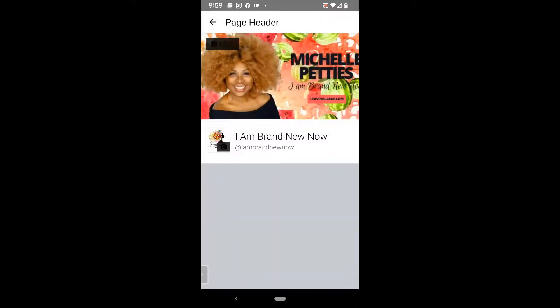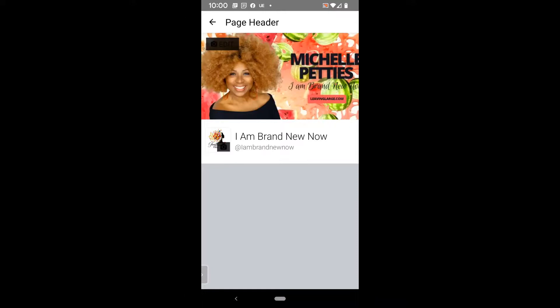Just make sure that the cover is the size that Facebook requires. And again, if you need help with that, you'll find links to the Canva video in the description and also a link for a free trial of Canva if you're ready to get started.